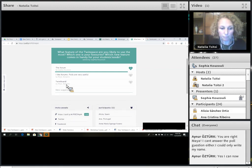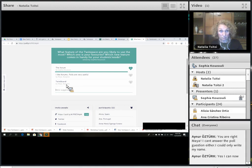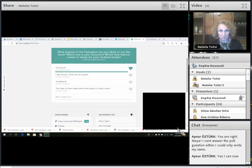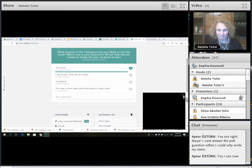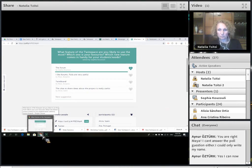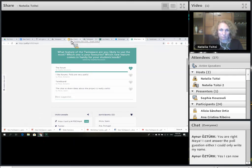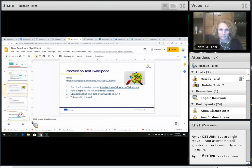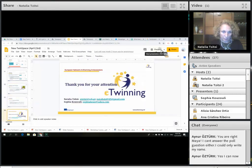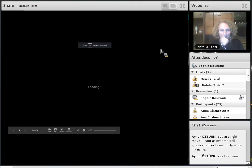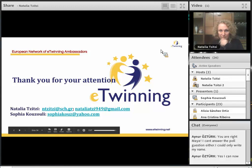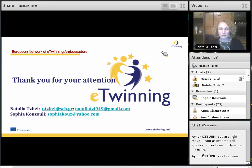If there are any other questions, at any time you can see our emails — you have our emails and you can send us feedback or any questions you have. You can also contact us and find us on eTwinning Live as well.